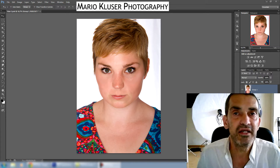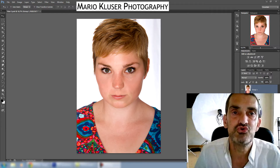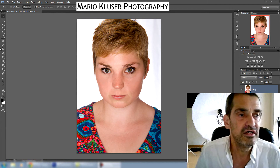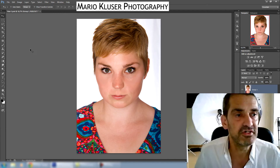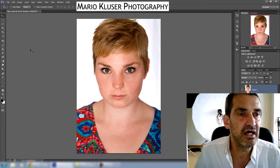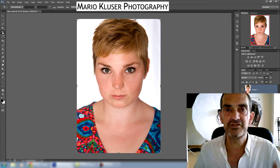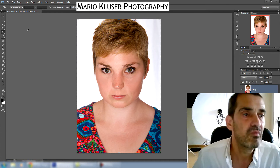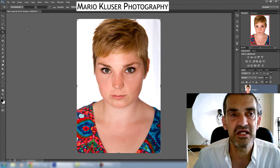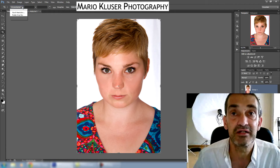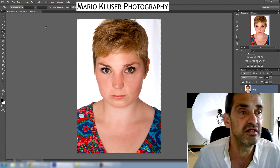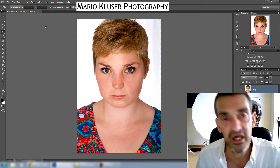Hello everybody, today I want to share with you a quick little tip if you want to crop your image in a certain aspect ratio. The crop tool isn't always the best option for this because you have to calculate how long each side has to be. There are certain presets you can use, but if the presets are not there, then you have a problem.